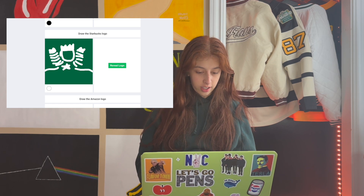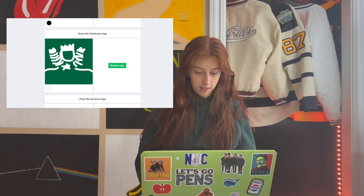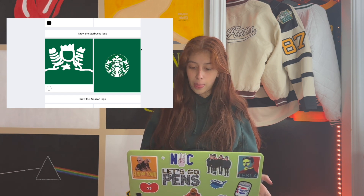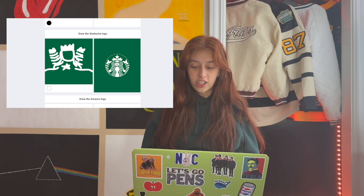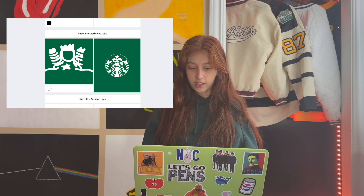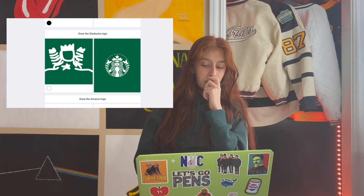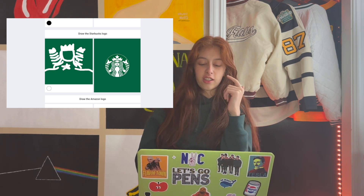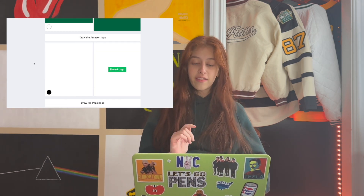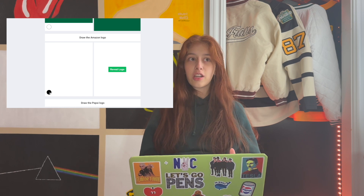Oh, she has hair too, doesn't she? Now we're gonna reveal. She's got longer hair and she was wearing a crown. Oh, the stars up top — I would say this is the worst one yet.